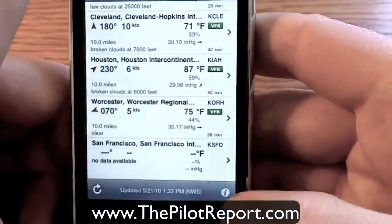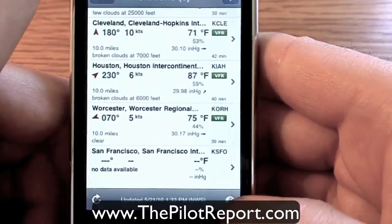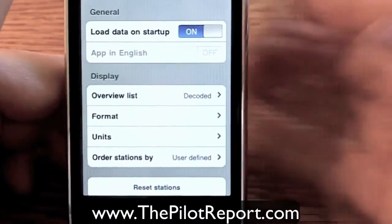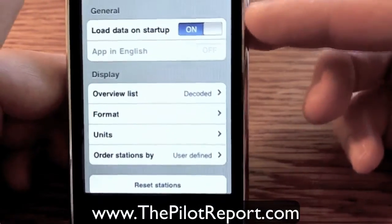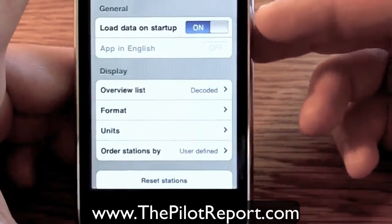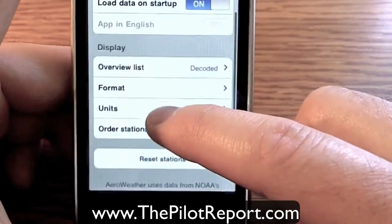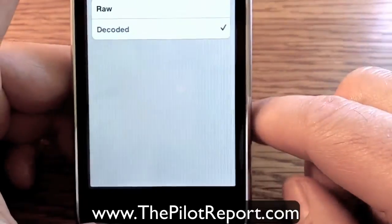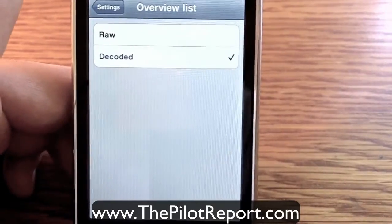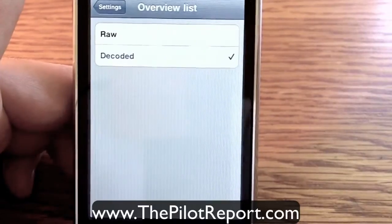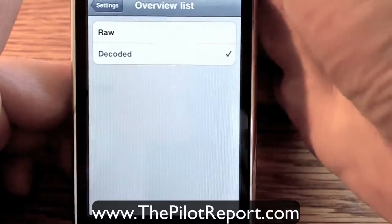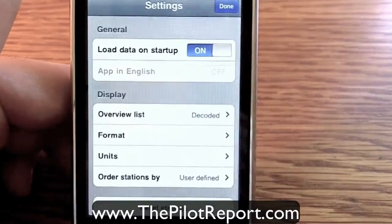In the bottom right-hand corner are some of the options and setup features of the application. I've got mine set so that the data loads on startup — I prefer that so that as soon as the application loads it goes out to the internet, grabs the information, and brings it back to me. Your options for the overview list are either raw information or decoded. The overview list is like that main dashboard, your favorites page. If you want the information raw up front you can choose raw, or like I have mine, decoded, for quick information.